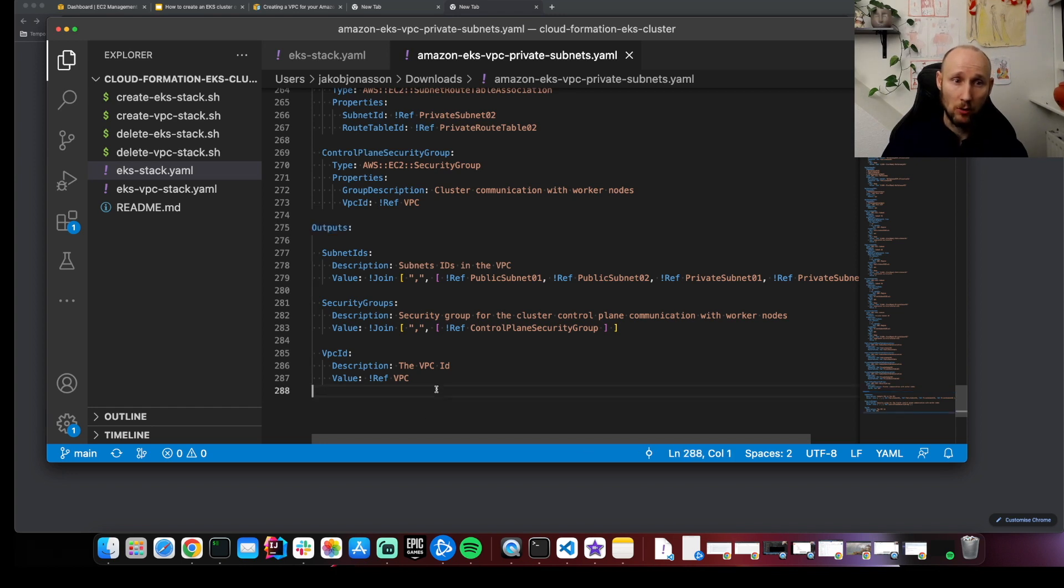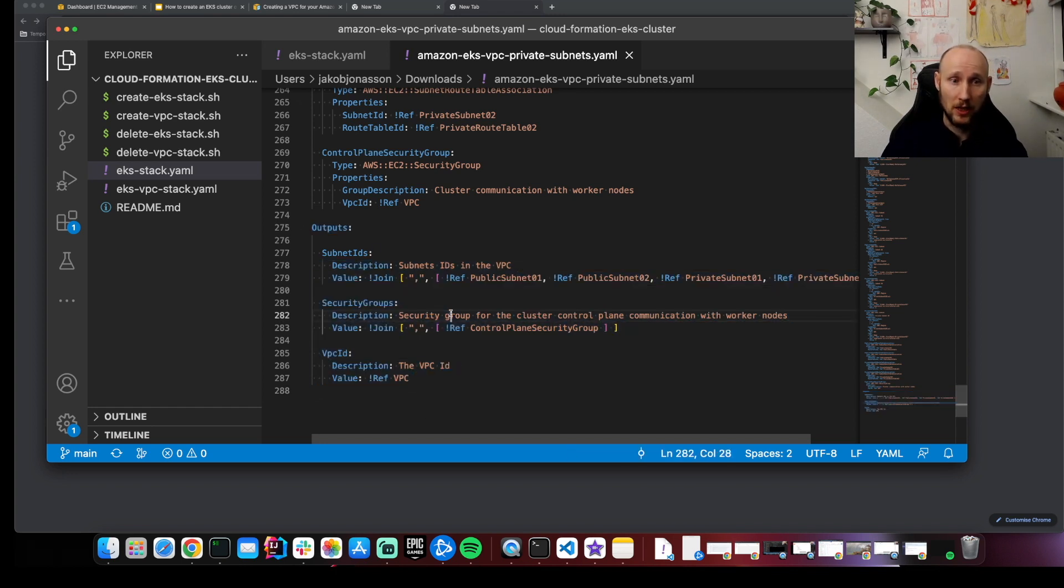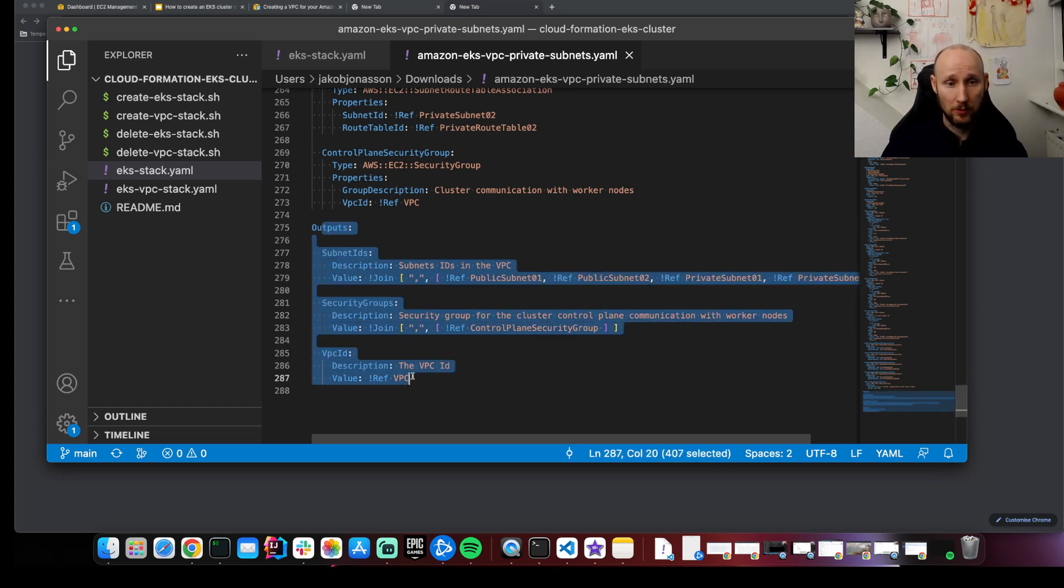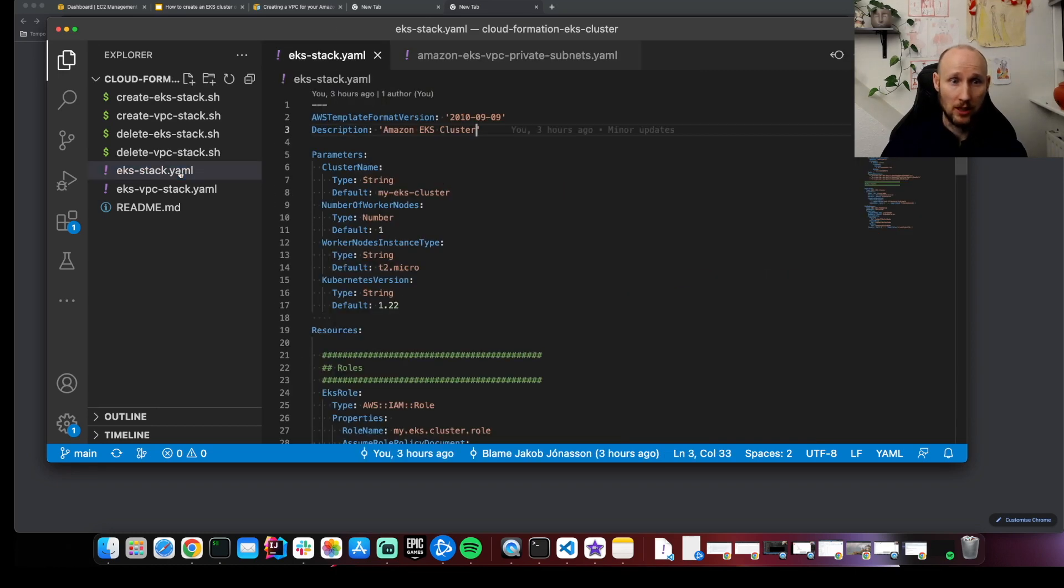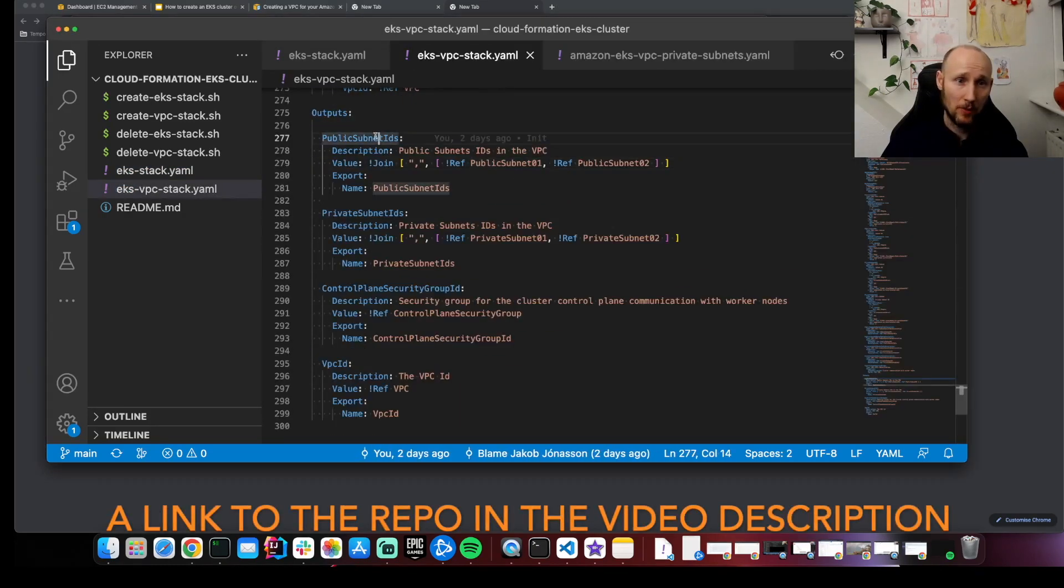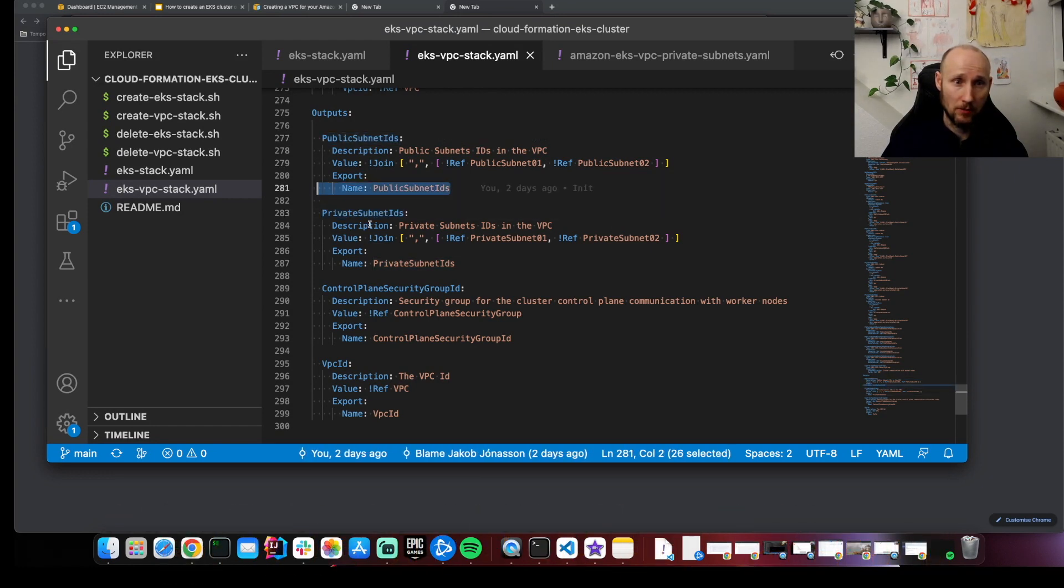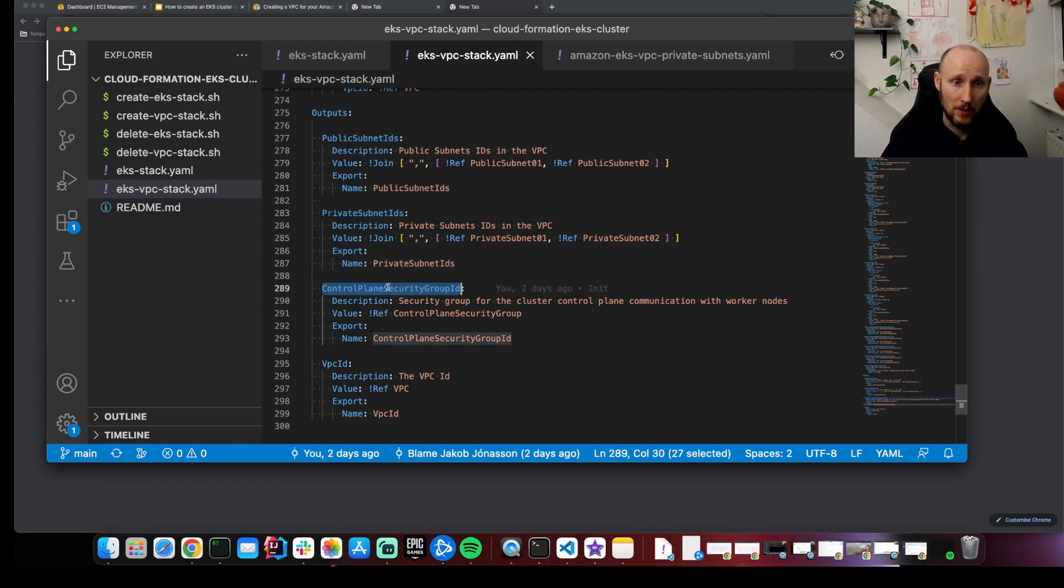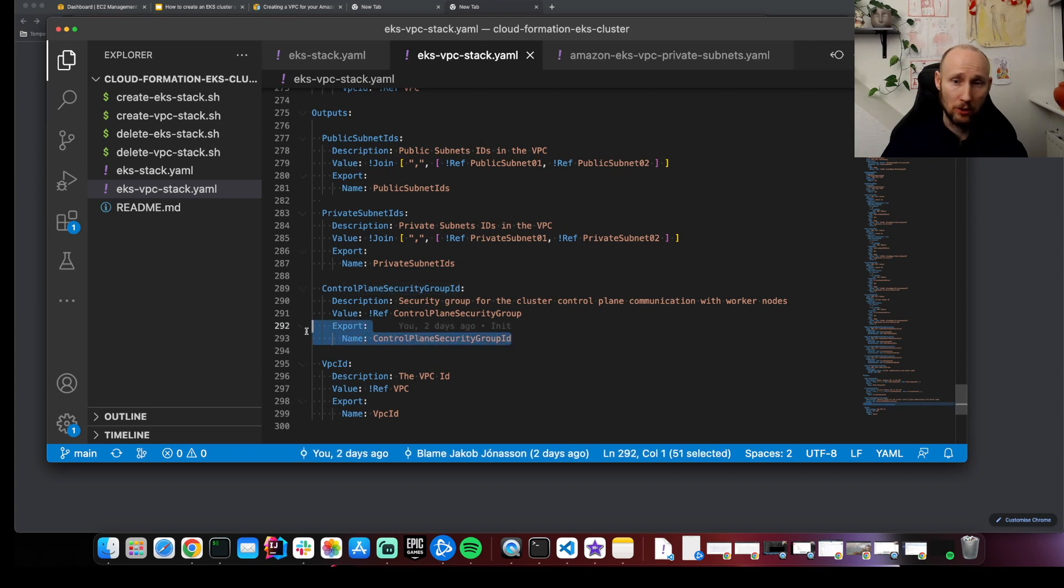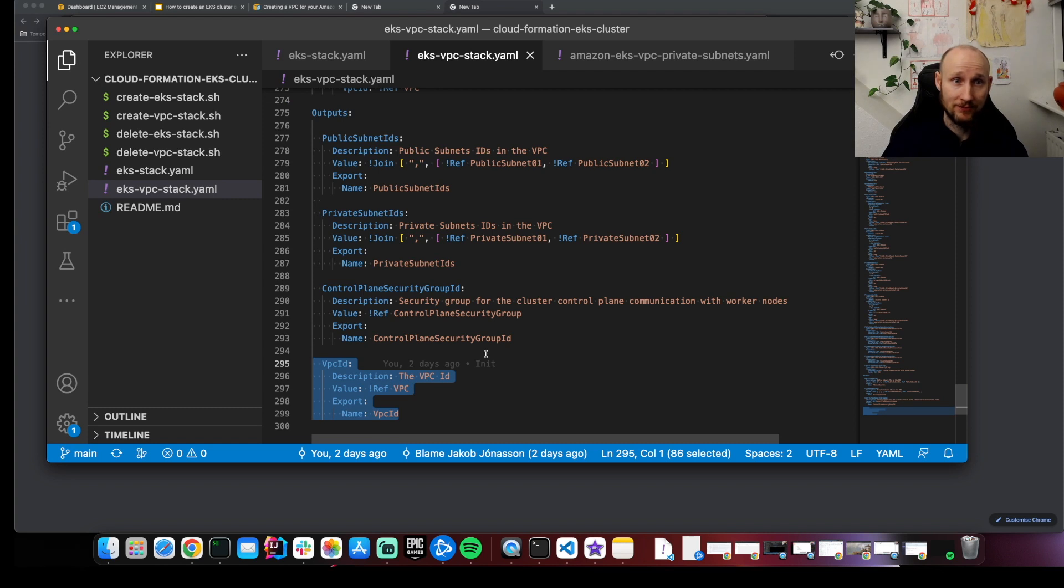So I already copied all this to a separate file and changed the outputs a bit so I can reuse them in my other scripts. Let's take a look. I split up the public and private subnets and exported them separately. I am exporting here the control plane security group ID for the worker nodes and then I'm also exporting the VPC ID.